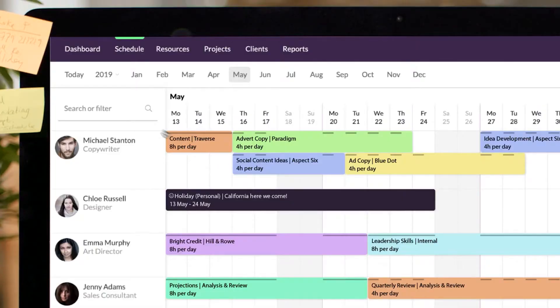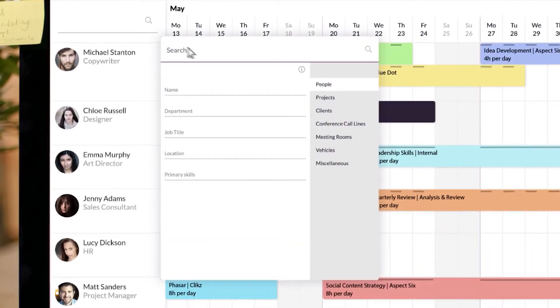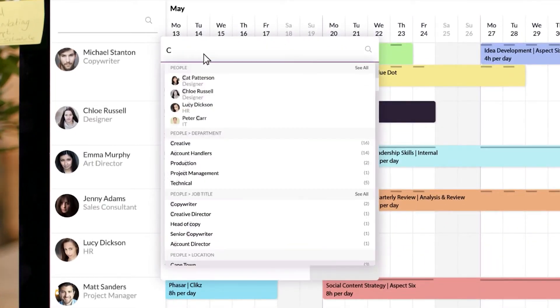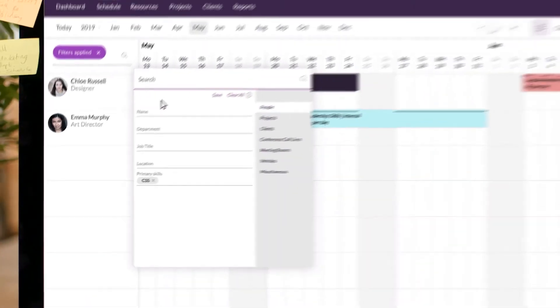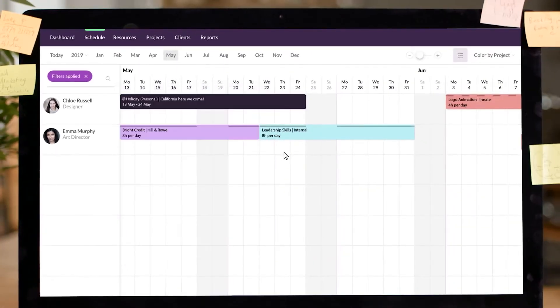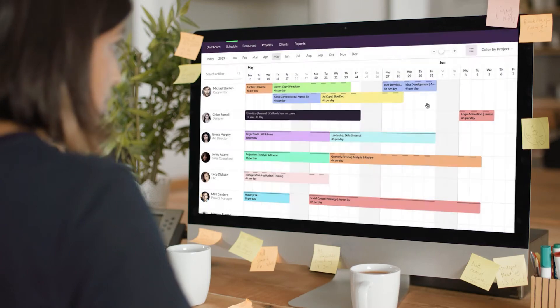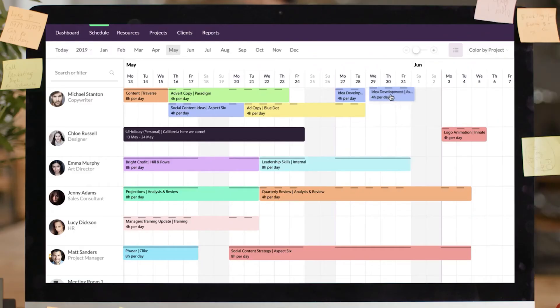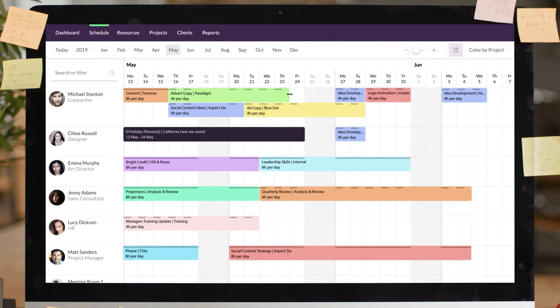We also liked the advanced filtering options, where you can filter resources based on specific criteria, like skill level or project role, which makes it easy to find just the right person for the job. For teams that need clarity in scheduling without too many complex features, this tool makes assigning tasks and managing time incredibly simple.